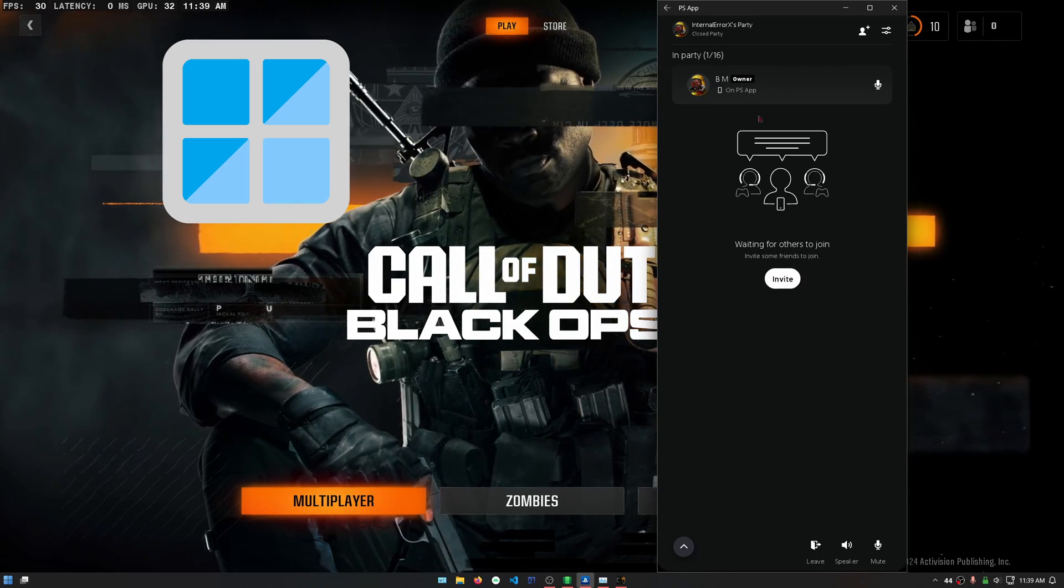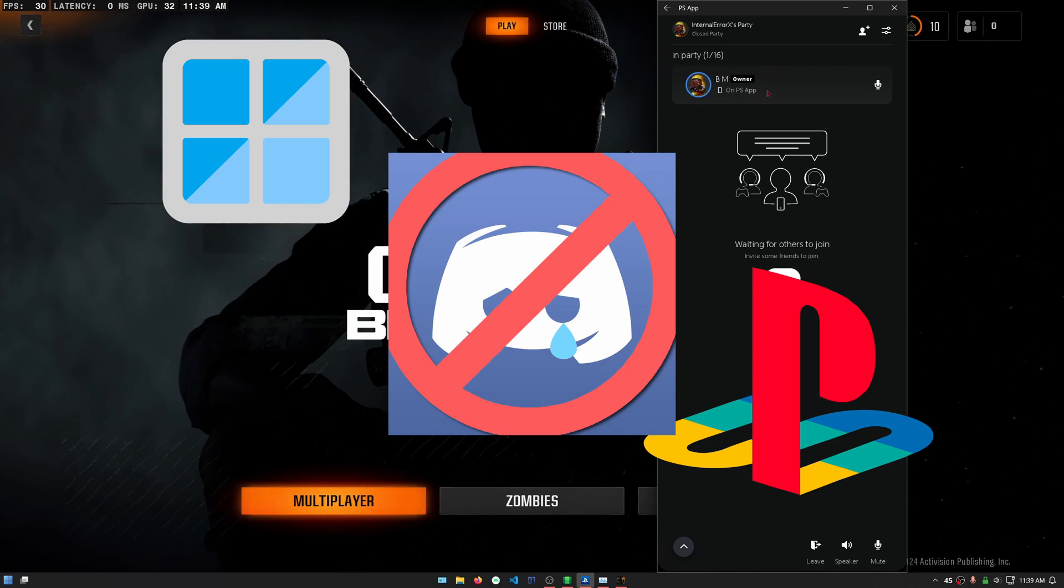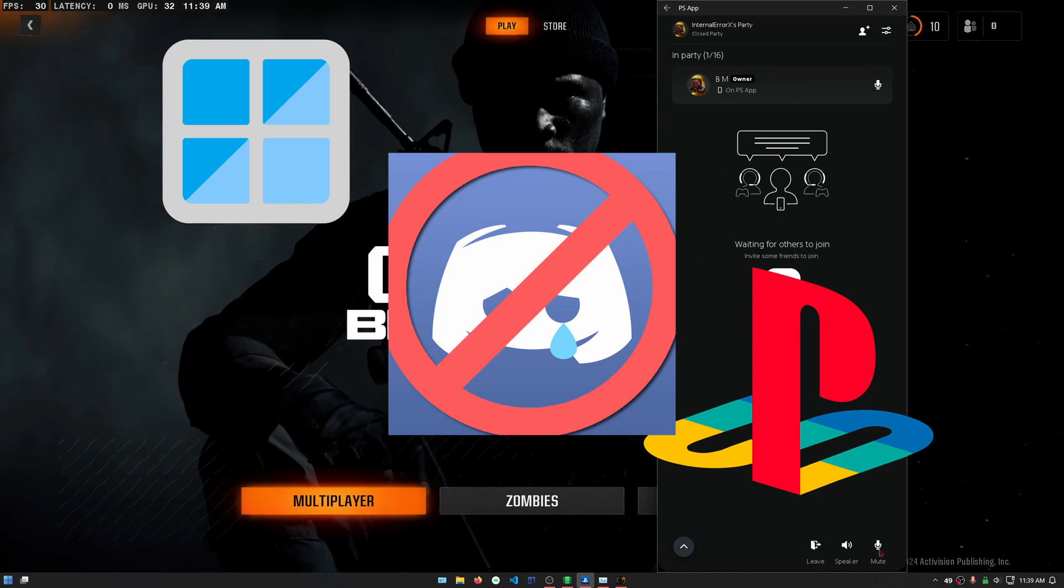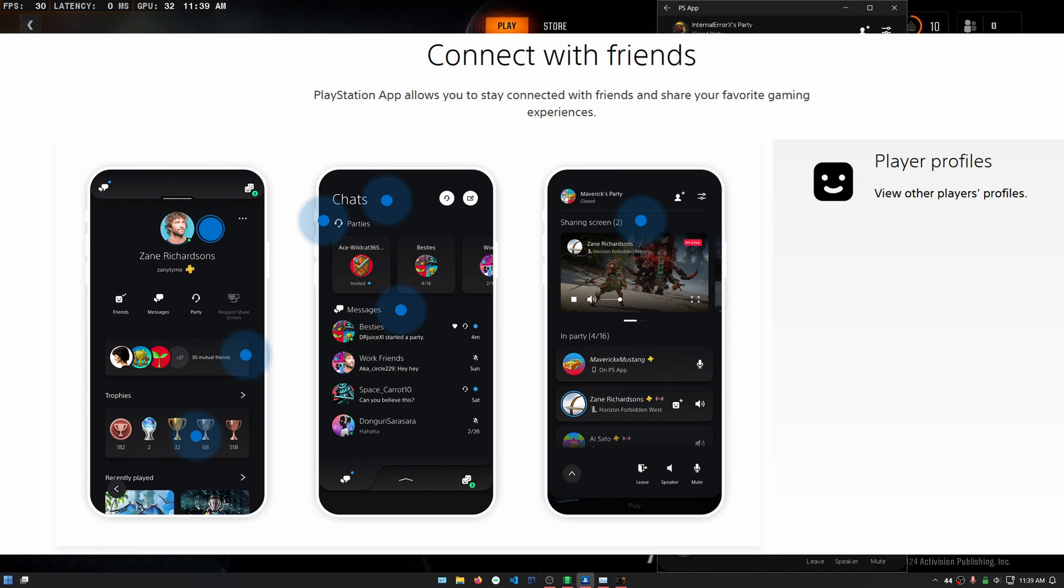Are you playing on PC but your friends are on PlayStation and they won't use Discord? Here's how to install the PlayStation app on PC so that you can join parties and use your microphone.